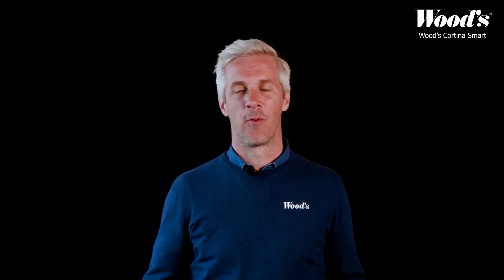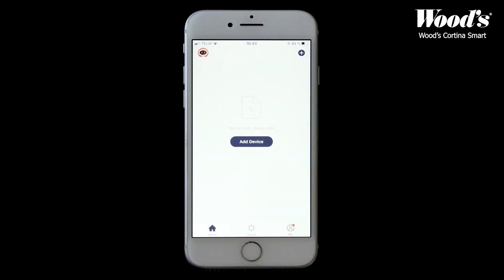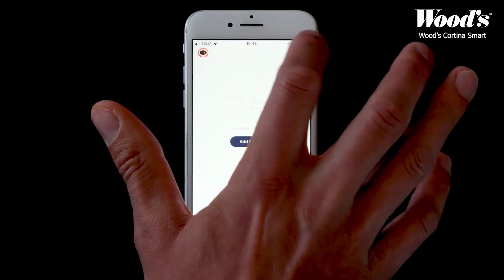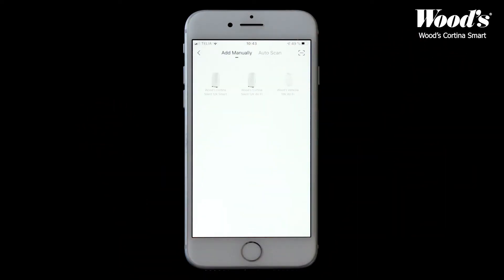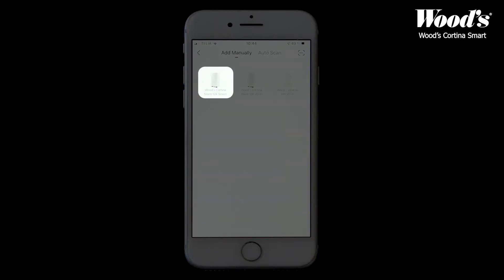Now we will add a device, but before we start make sure the unit is plugged into a grounded wall socket. Starting from the home screen, tap the plus symbol in the right hand corner to choose the device you would like to add.